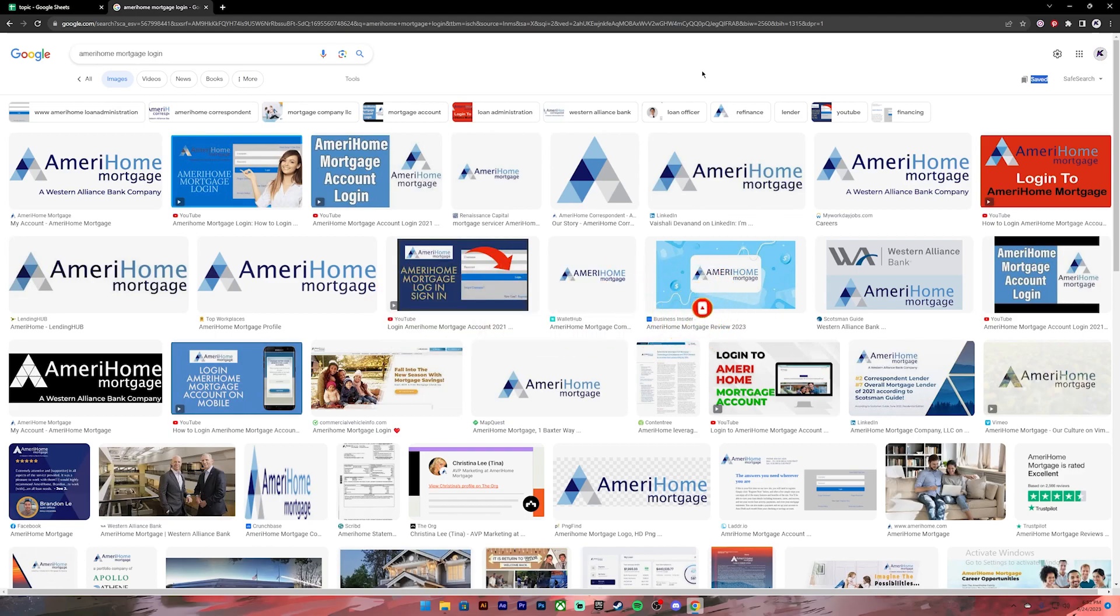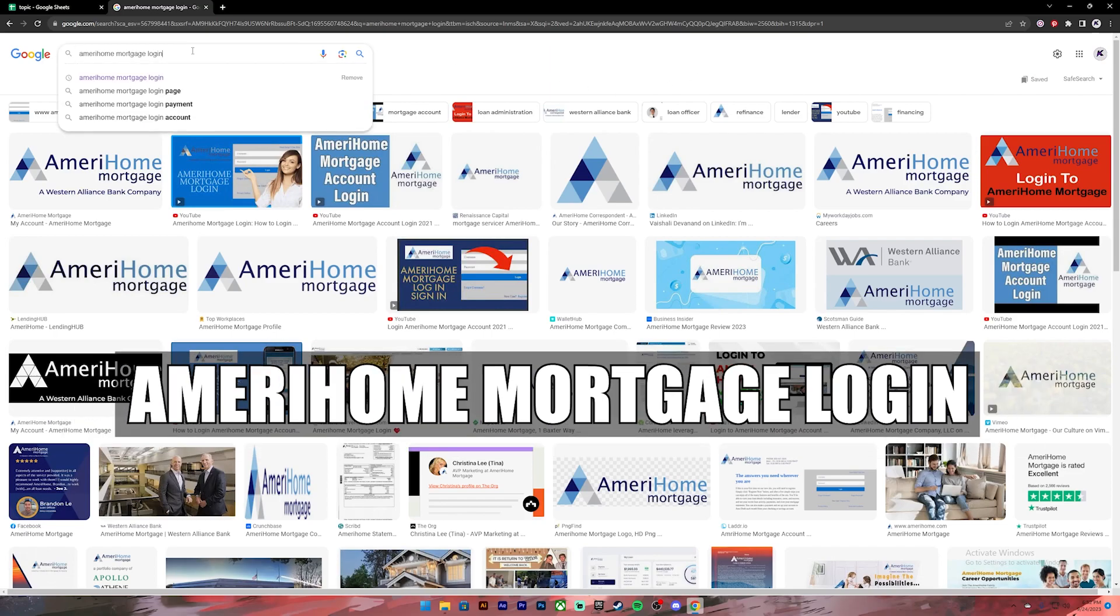Now let's get started. First of all, open your Google Chrome or any web browser, then on the search bar type in AmeriHome Mortgage Login.